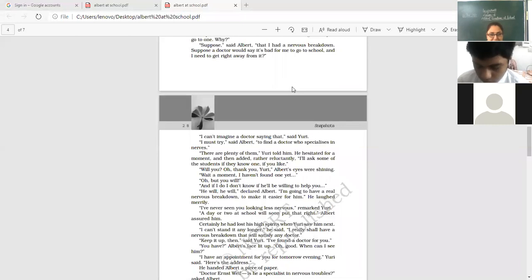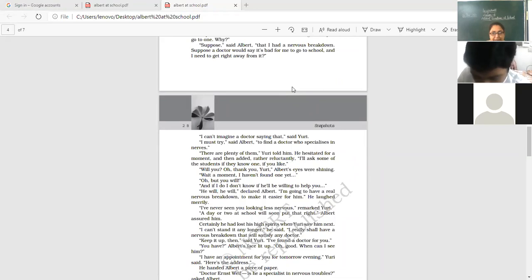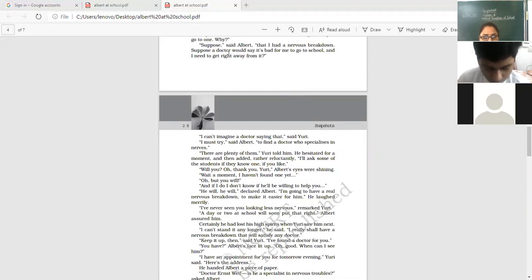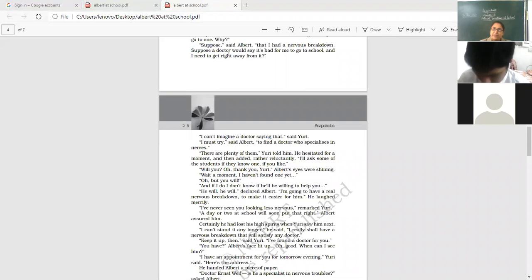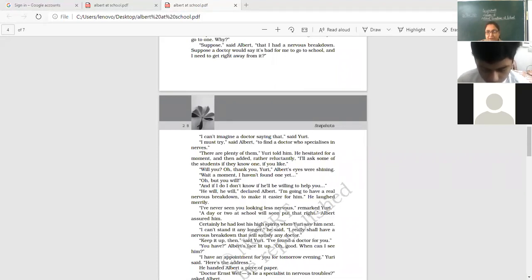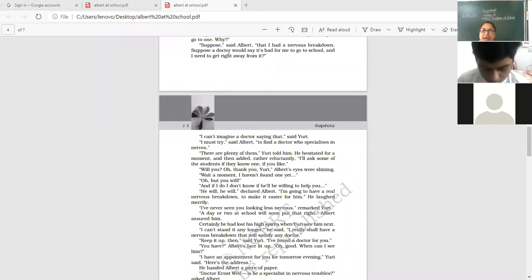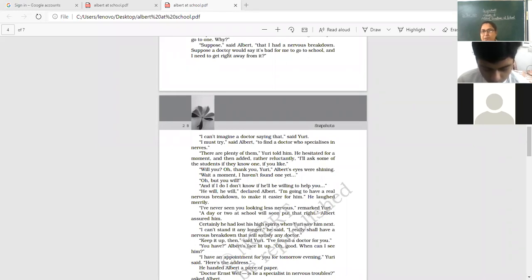I have never seen you looking less nervous, remarked Yuri. A day or two at school will soon put that right, Albert assured him. Certainly he had lost his high spirits when Yuri saw him next. Now when they departed and met again, a short departure, going on your own ways and meeting after a while or after a couple of days, he found that he's very depressed. Certainly he had lost his high spirits when Yuri saw him next. I can't stand it any longer, he said. I really shall have a nervous breakdown. That will satisfy any doctor. So he was not finding himself comfortable now in school. His father was thinking that he's studying, but he was not able to put his mind into it. Keep it up. Then said Yuri, I found a doctor for you.